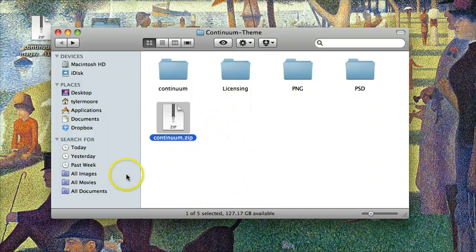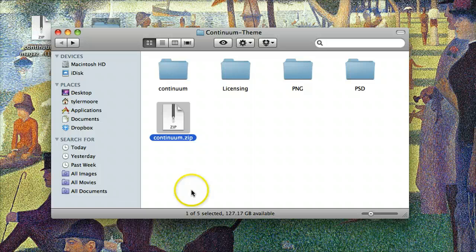And that is how you install a theme. I hope it helped. If you have any questions, go to my website, knutton.com. Thanks for watching.